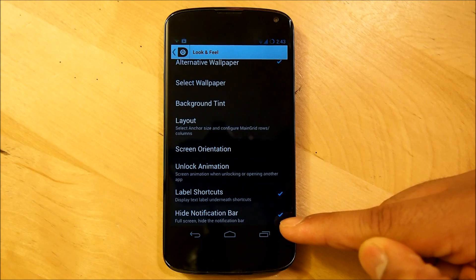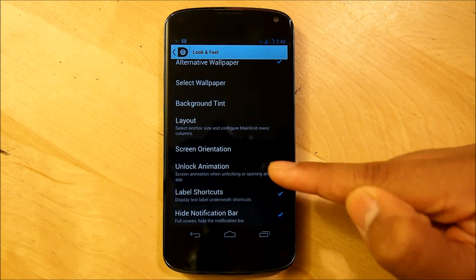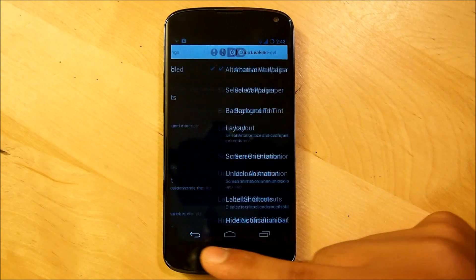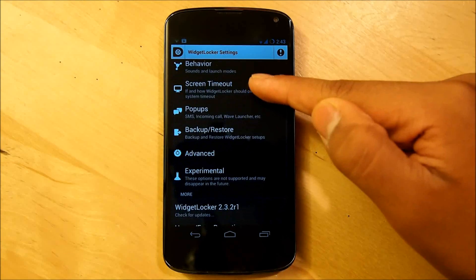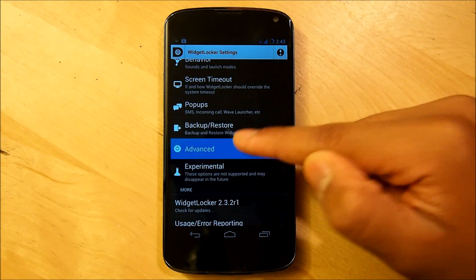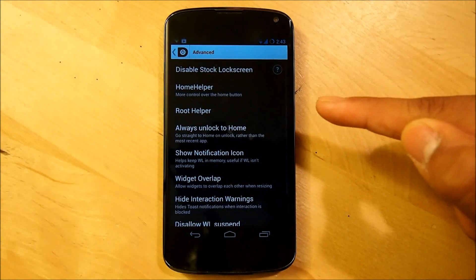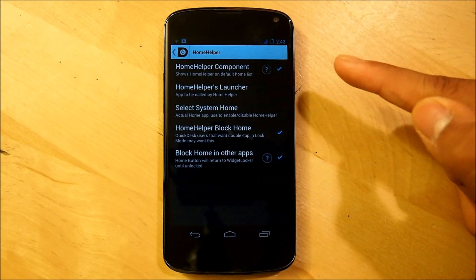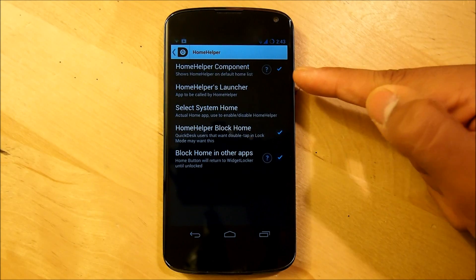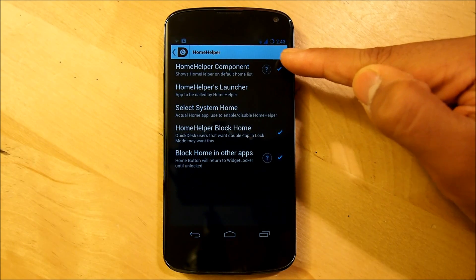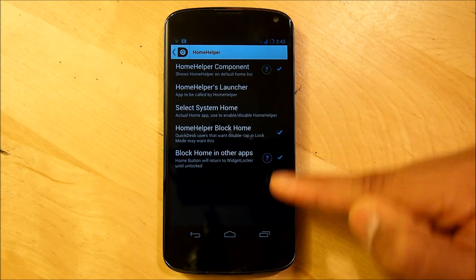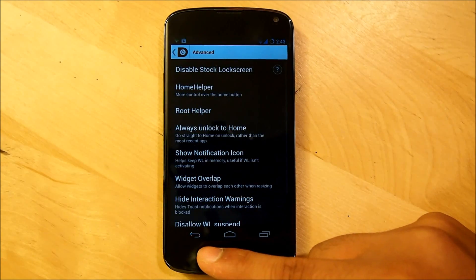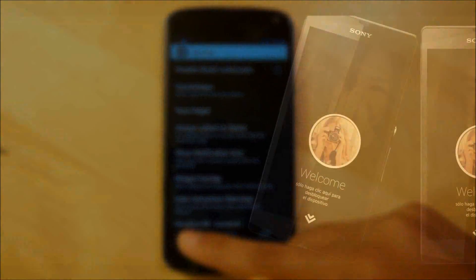We're going to hide our notification bar, and we might as well label our shortcuts so we know what we're doing. Go back out and go to Advanced. This is for people that have soft keys. We're going to go into Home Helper — this is the best thing you can do without root. Make sure that everything is checked. After that, dive right into your Widget Locker home screen.